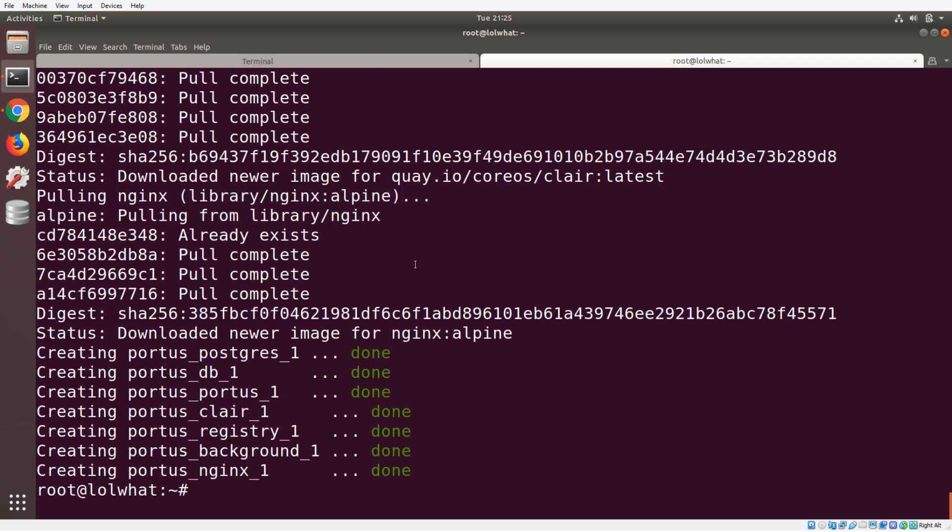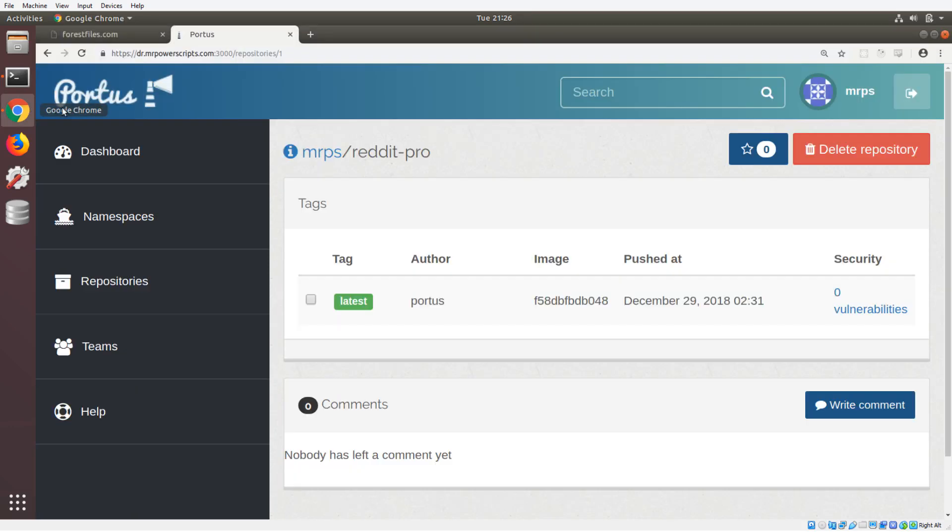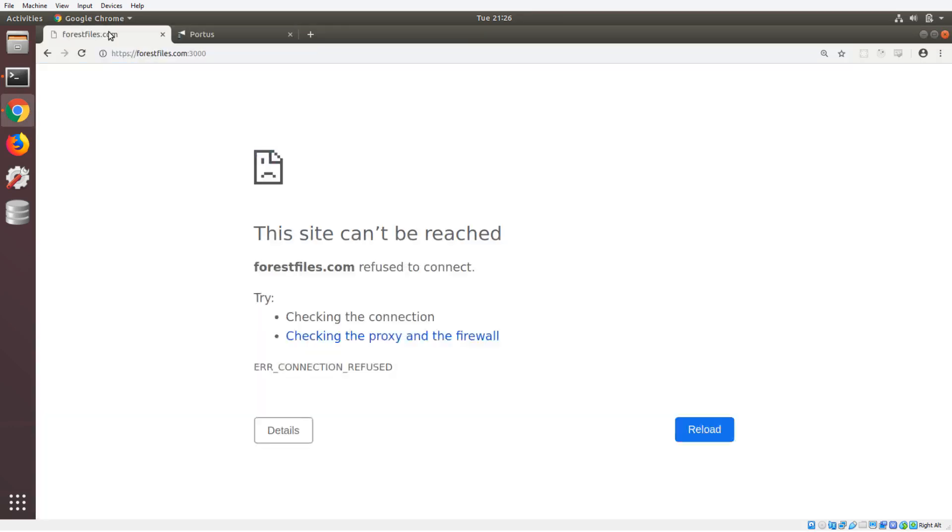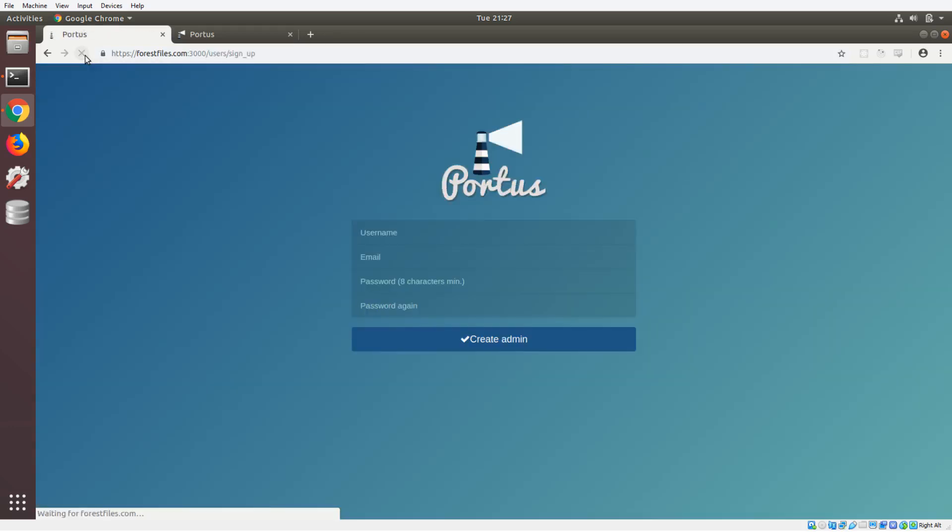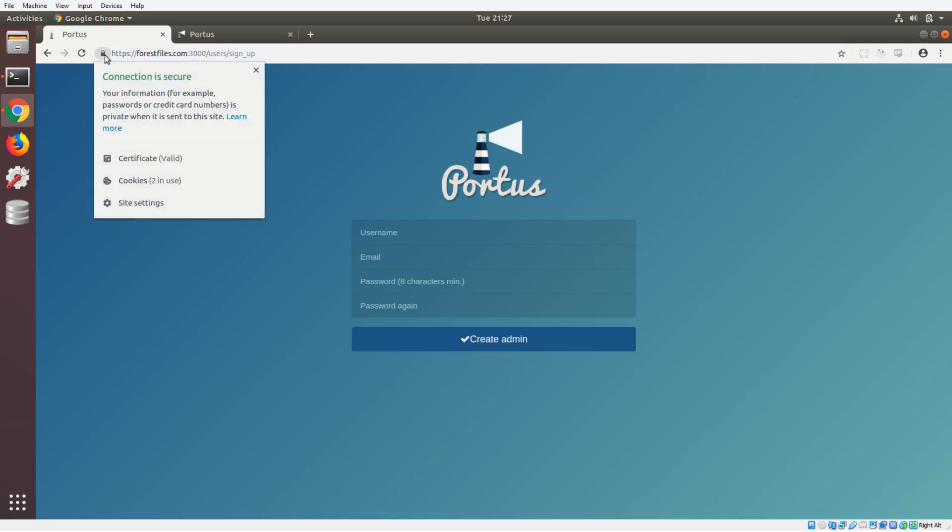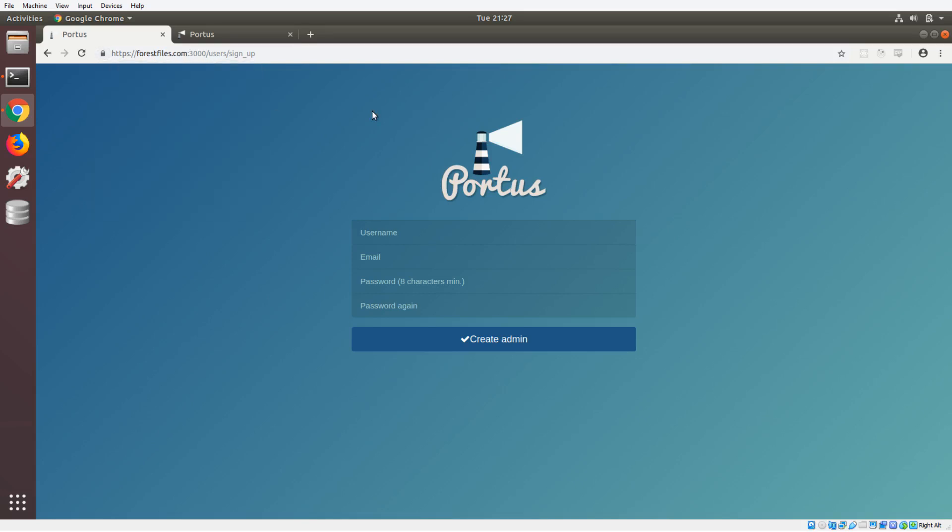Everything is done. All of the Portus containers are started, but if we go to the domain now forestfiles.com:3000, you have to make sure that you put the HTTPS in front of it. Everything should be started up by now. I'm gonna hit reload on this, and we can see now we have a live instance of Portus. We even have the SSL encryption so that the connection is secure, and that's gonna allow us to log in to our private repo using the Docker command line. I'll show you in a second here.